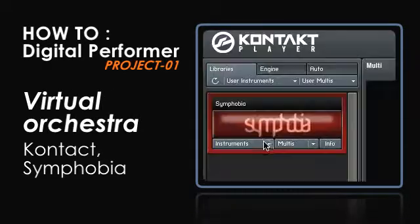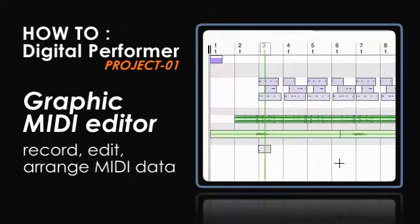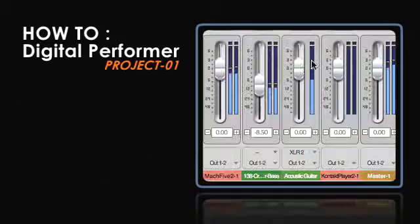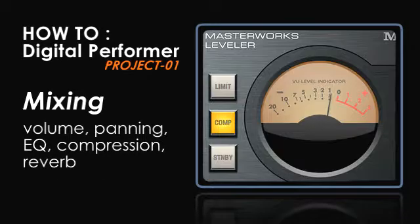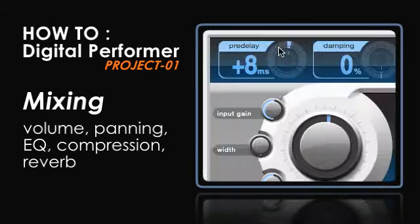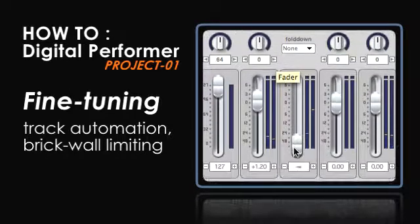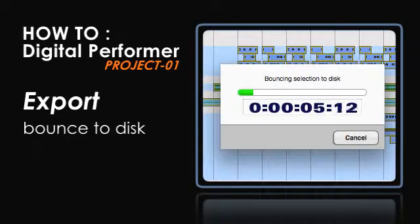You'll also create orchestral MIDI performances using Kontakt in Symphobia, record, edit and arrange MIDI data in the Graphic MIDI Editor, use volume, panning, EQ, compression and reverb to enhance the mix of the project, fine-tune the mix with track automation and brick wall limiting, and finally export the finished song to disc.